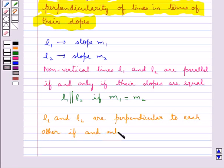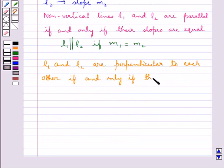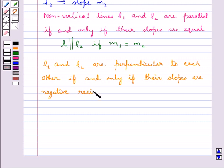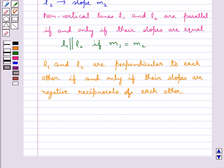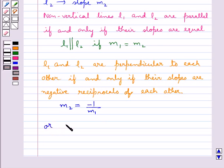Two non-vertical lines L1 and L2 are perpendicular to each other if and only if their slopes are negative reciprocals of each other, that is the slope M2 is equal to minus 1 upon M1, or equivalently M1 times M2 is equal to minus 1.